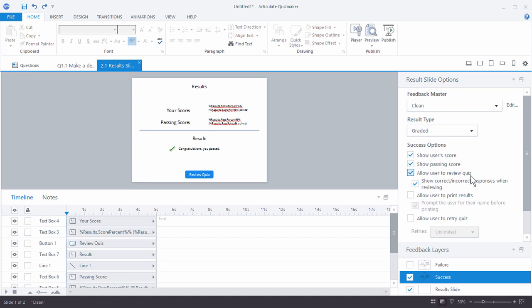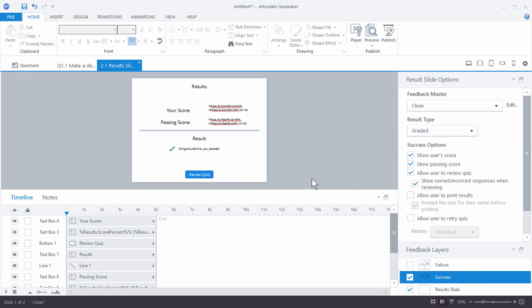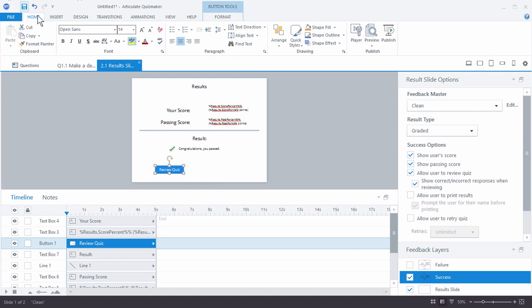You can allow the user to review the quiz — especially if the quiz is really long, you may want them to go back and see what the questions were and what they got right or wrong. You can allow them to print results if they need that. You can also allow them to retry the quiz. If you enable retry, a second button is built for you, and you can determine how many attempts to allow. Once these buttons are on screen, they're just like any shape — you can move them around.